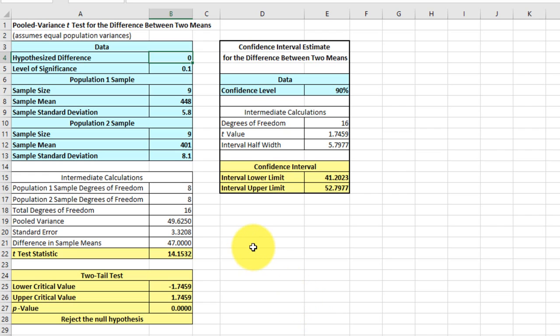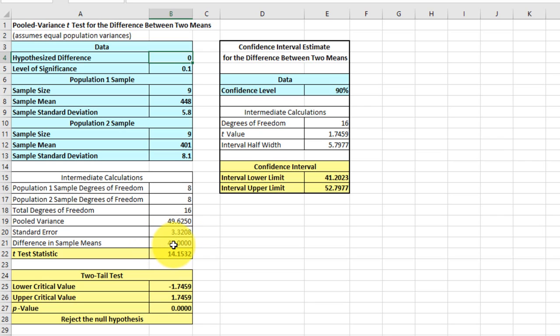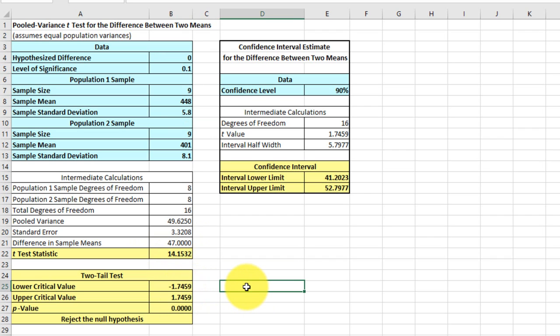Just as a reminder, if you wanted to check these upper and lower levels, the output here gives us the difference in the actual sample means, 47, and it gives us a standard error. To find the margin of error that you add and subtract from the sample difference, you just multiply the standard error times the critical value. Let's just do that real quick. Lower level, lower limit, upper limit.